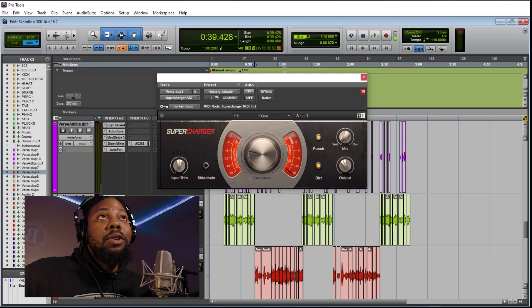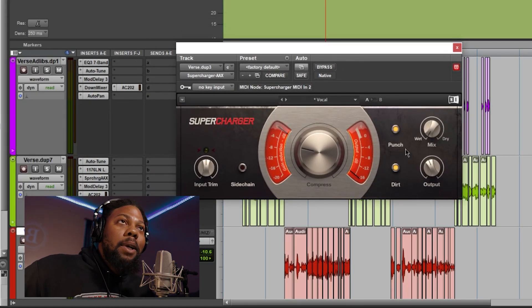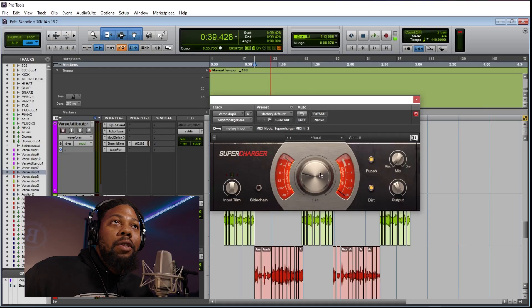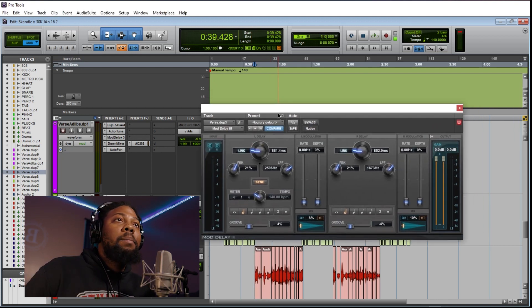Next would be a compressor called Supercharger — it's free from Native Instruments. You can download their Native Access app and just download one of these for free. I mainly use this because of the punch feature or the dirt feature. When you're recording vocals, I try to record them as clean as possible, but sometimes I like to dirty it up a little bit, make it sound more gritty — this is rap at the end of the day. I keep the ratio around 3-to-1, nothing too crazy. These are vocals — you don't want to over-compress.